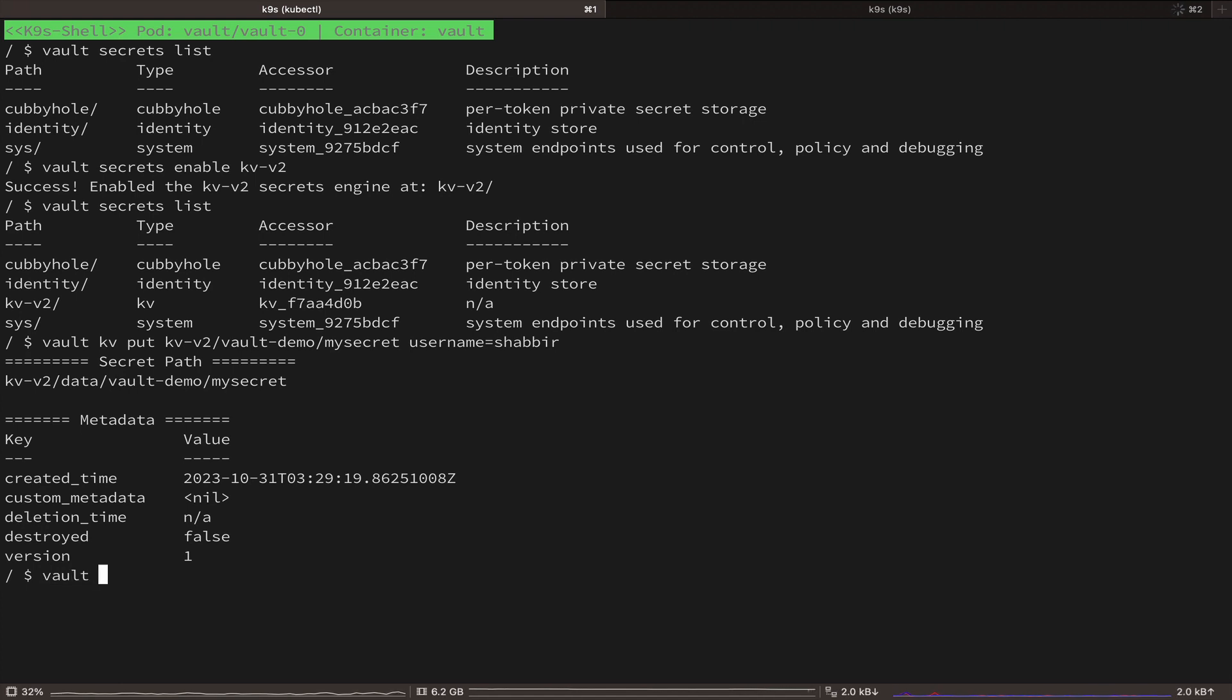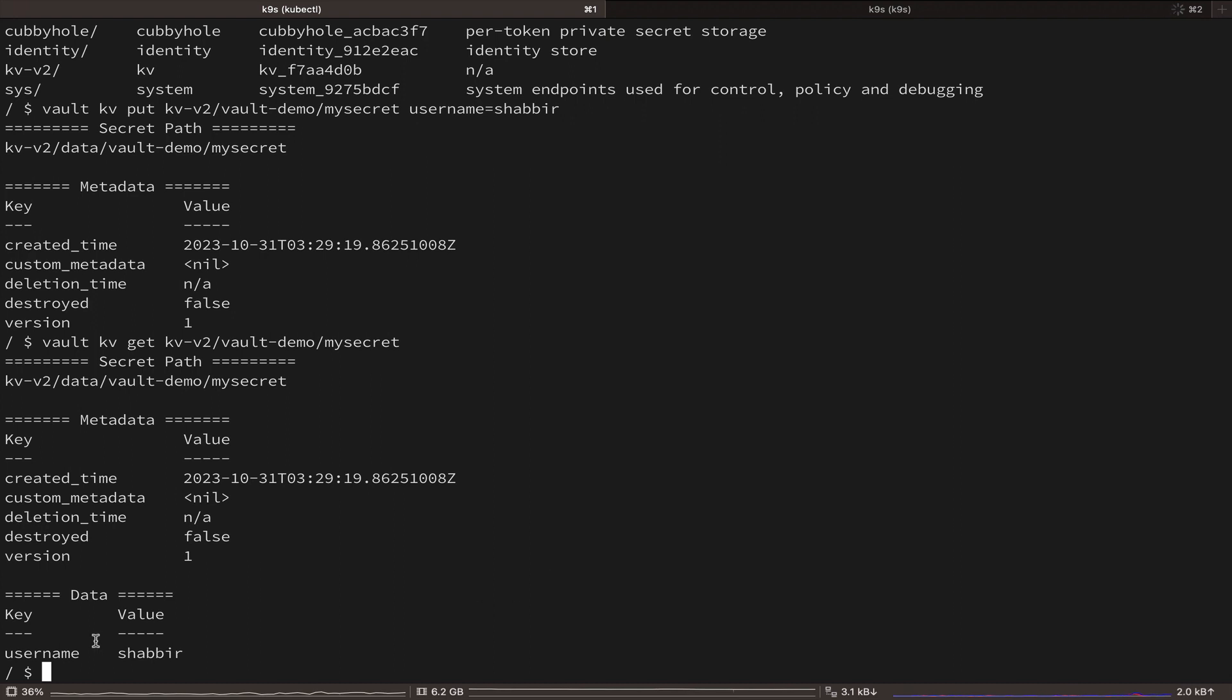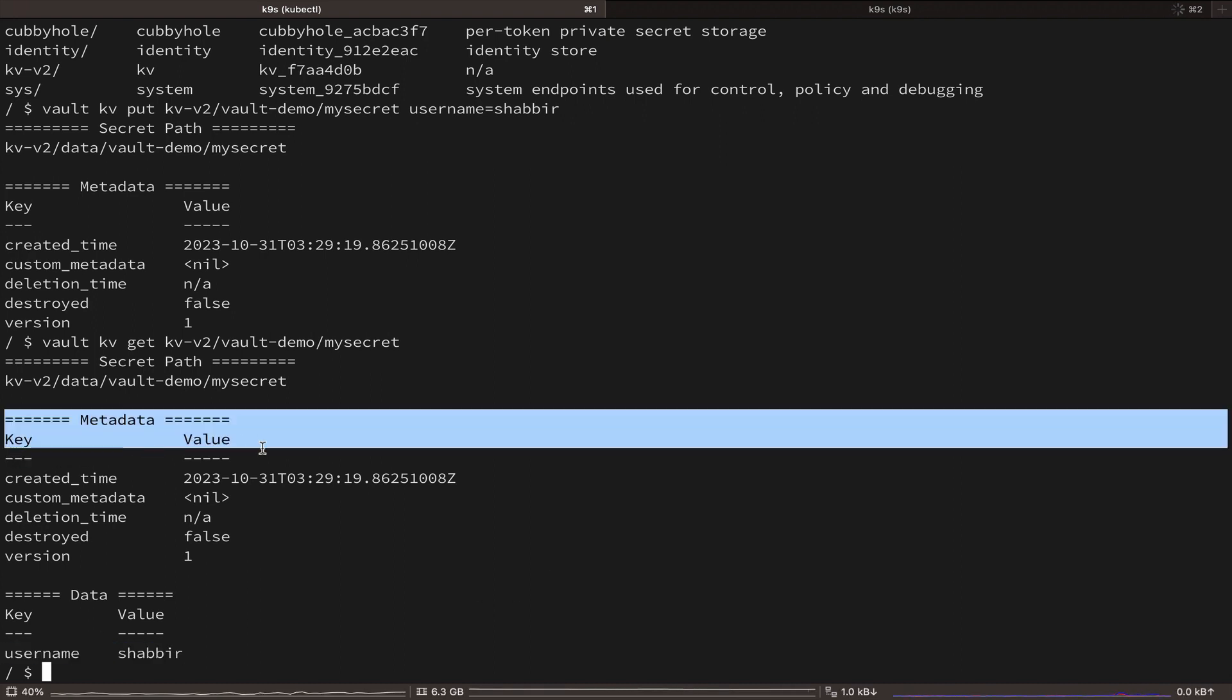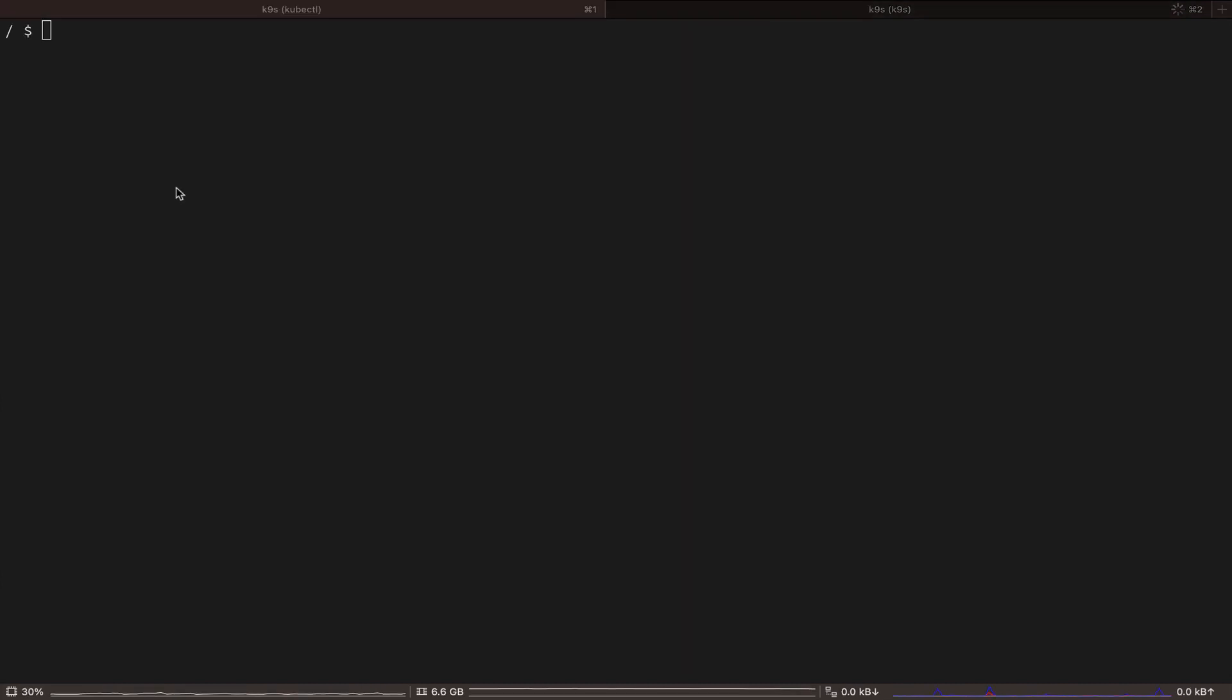And let's use the KV get command with the full path to our secret to confirm that our secret is added and here we can see that our data is there and we also get some metadata information about our secret. So that's cool.